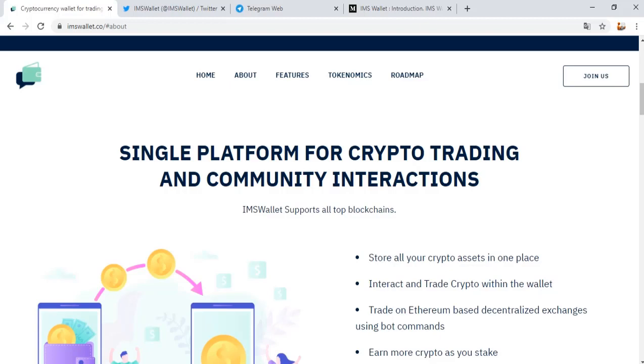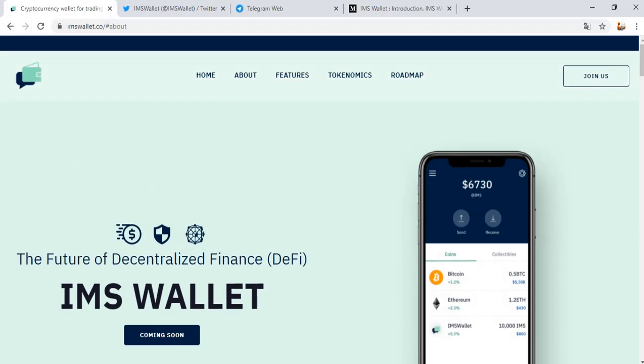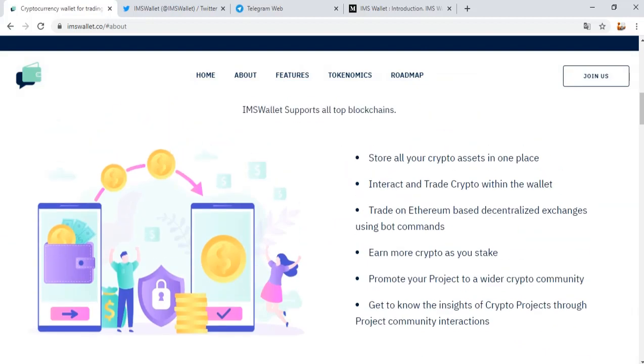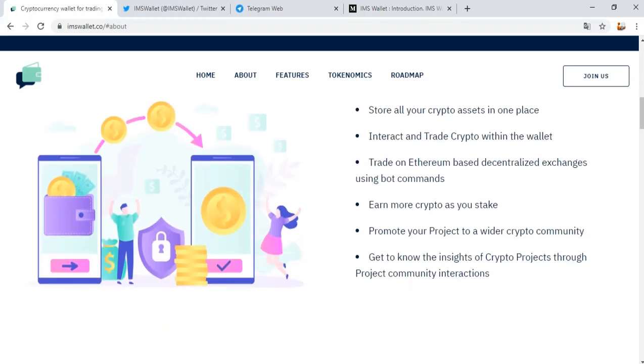IMS Wallet is a DeFi project, the future of decentralized finance. Store all crypto assets in one place. Interact and trade crypto within the wallet. Trade on Ethereum-based decentralized exchanges using bot commands. Earn more crypto as you stake. Promote your project to a wider crypto community. Get to know the insights of crypto projects through project community integration.